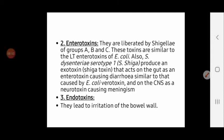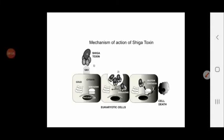The second factor of pathogenicity is enterotoxins. Shigella produces enterotoxins similar to the heat-labile toxins of E. coli. Group A — Shigella dysenteriae — produces a specific toxin called Shiga toxin, similar to the verotoxin produced by E. coli. This explains why Shigella dysenteriae is the most severe group. Shiga toxin is neurotoxic, enterotoxic, and cytotoxic, affecting the central nervous system, intestine, and cells. The third factor is endotoxins, which cause irritation of the bowel wall.